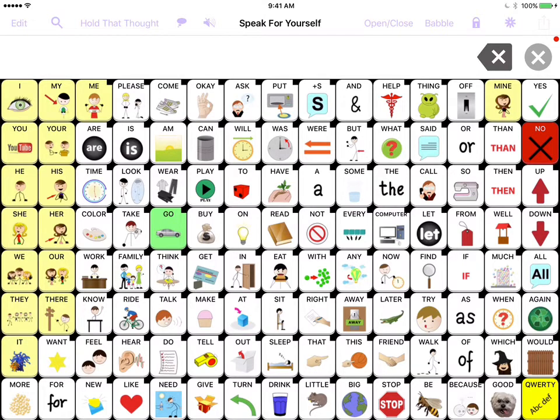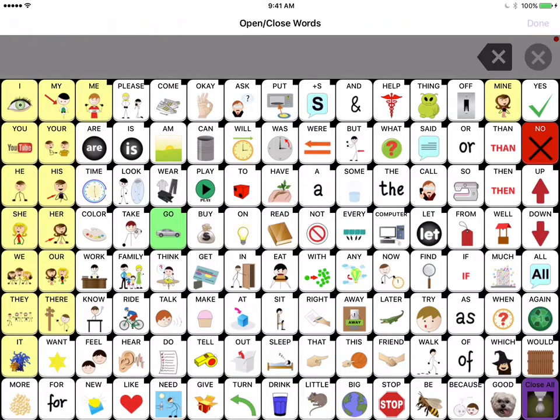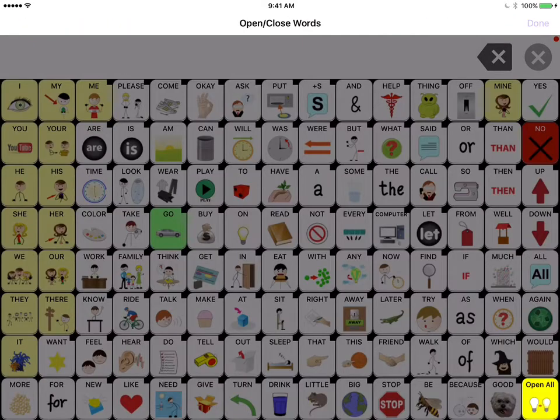What I'm going to do is in one of the other videos when I talked about open and close, I'm going to touch in the upper right-hand corner, and I'm going to close some of the vocabulary. I'm going to close some of the vocabulary so that you can see what happens.